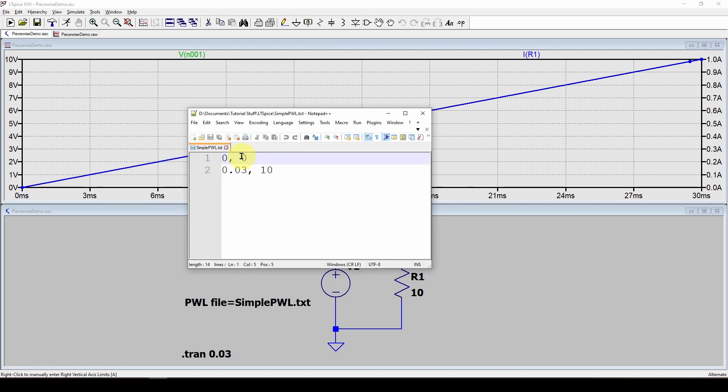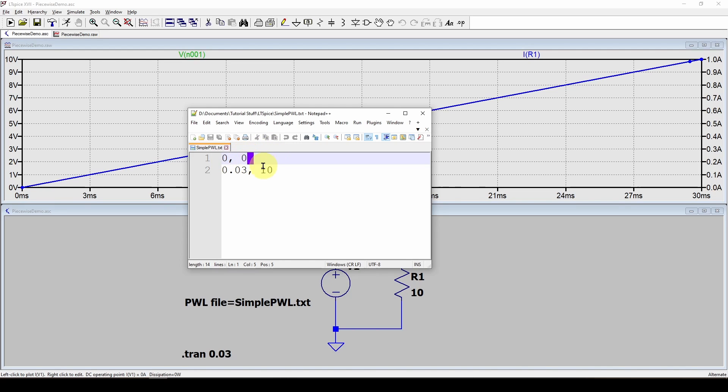If you save from a scope or you do an Excel spreadsheet or even if you save a plot from LTSpice, it might have a header or multiple headers. You need to remove all those headers and just have a time and value. Also, it seems to work with either a comma separated value like we have here or just a space separated value.